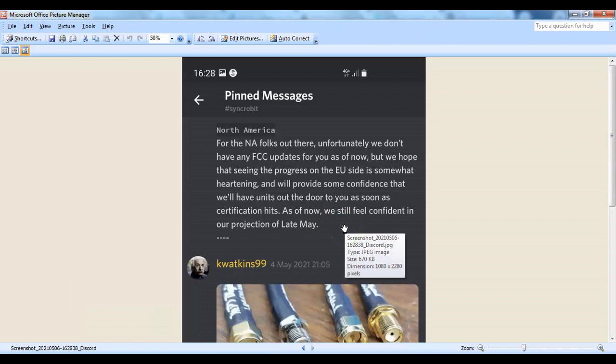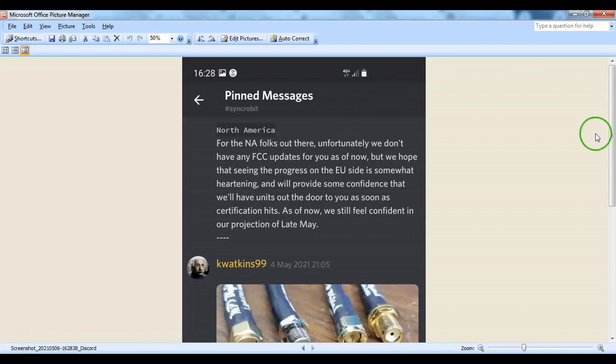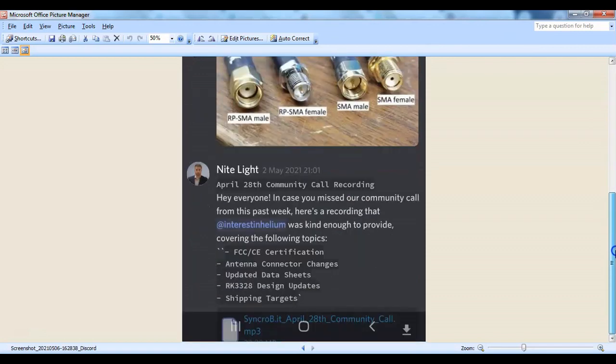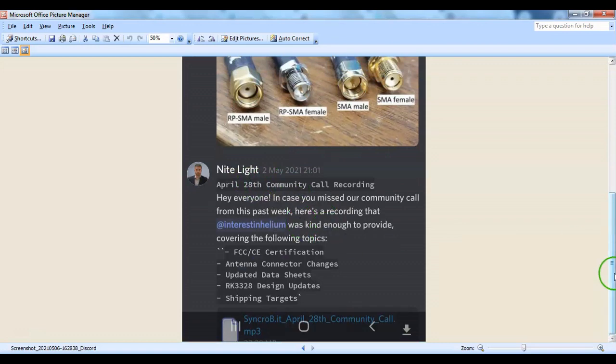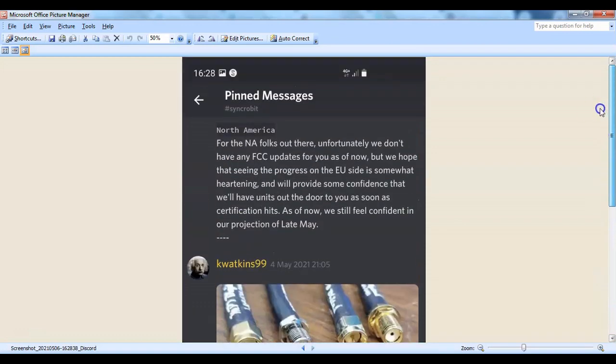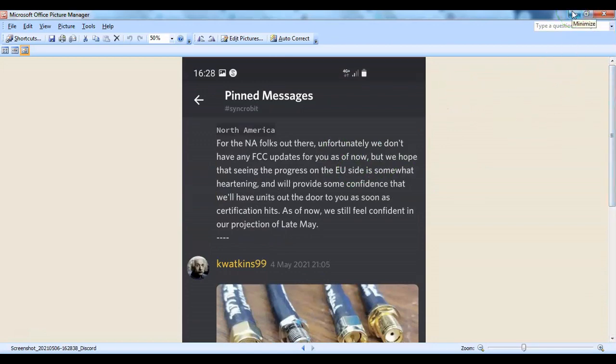Once satisfied with the unit consistency, they'll give their manufacturers in China a green light to ship out 1,000 units in the first few days. For North American customers, FCC testing hasn't been completed, so the projection is late May rather than early May. I suggest if you want to stay updated, subscribe to this channel or join the Syncrobit Discord and look at pinned messages.